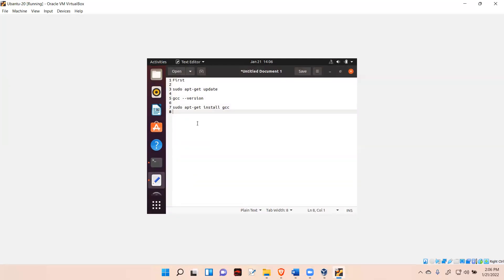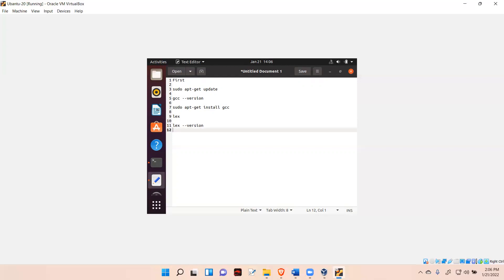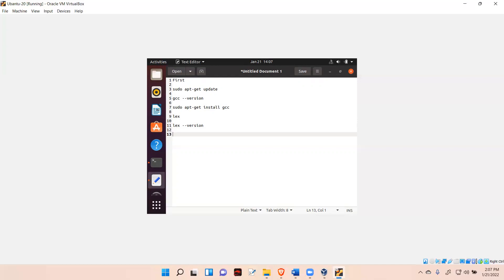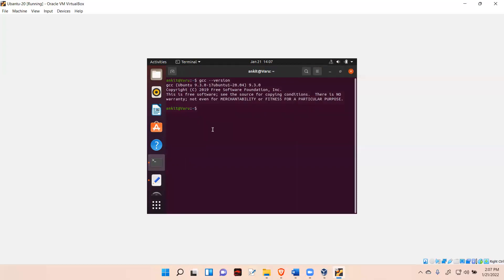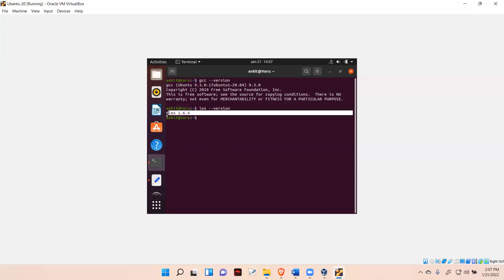Next, check for Lex by typing 'lex --version'. If something positive shows, Lex is installed; otherwise, run: 'sudo apt-get install bison flex'. To confirm, type 'flex --version'. It's showing Flex 2.6.4, which means Lex is installed on this machine.